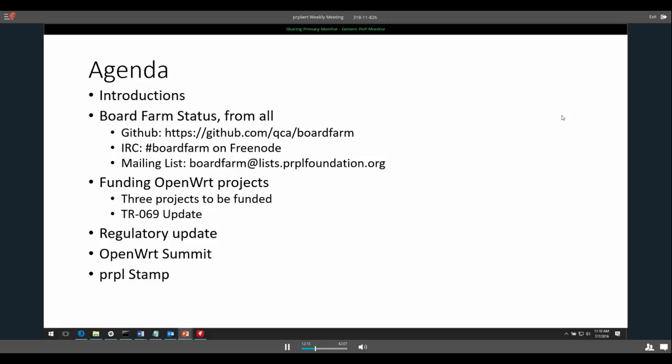Funding OpenWrt projects: we have three projects to be funded. I had to contact our internal people to get the lightweight agreement in place — unfortunately that's not going as quickly as I had hoped, but I'll keep pushing on that. It shouldn't be a big issue, we just need to get that agreement in place.